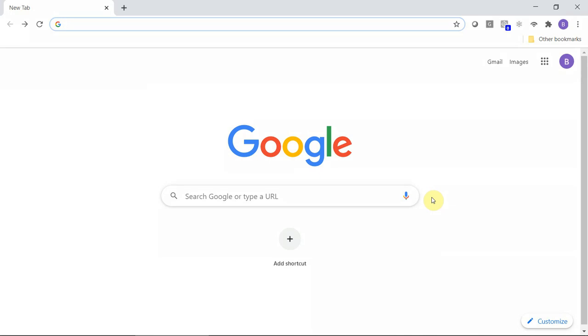This video will demonstrate how to locate the Genia NAC IBM Resilient SOAR integration application on the IBM Security App Exchange. We will also briefly describe how the integration functions.